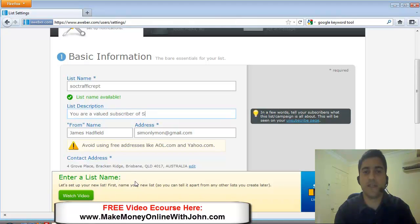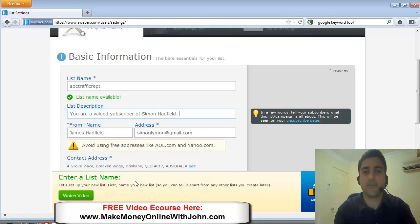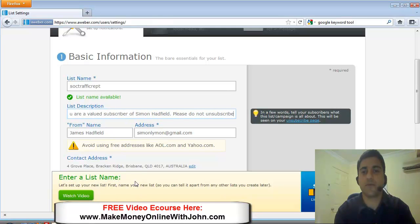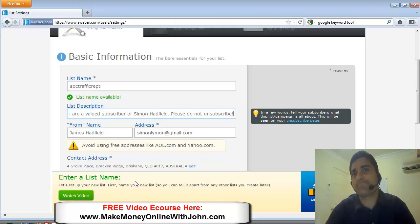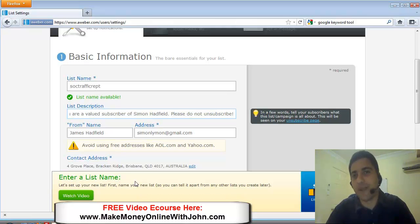and this is for a friend, so I'll just put Simon Hadfield. Please do not unsubscribe. Okay. So that's what I like to put. So just let people, encourage people to maybe not unsubscribe.